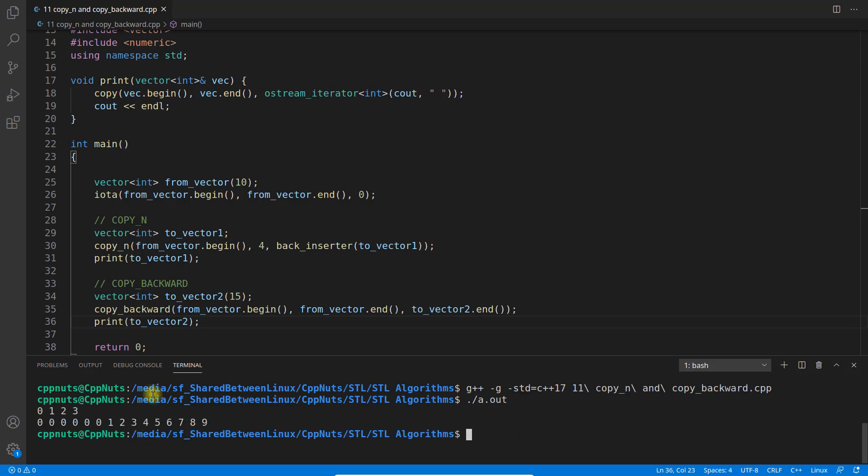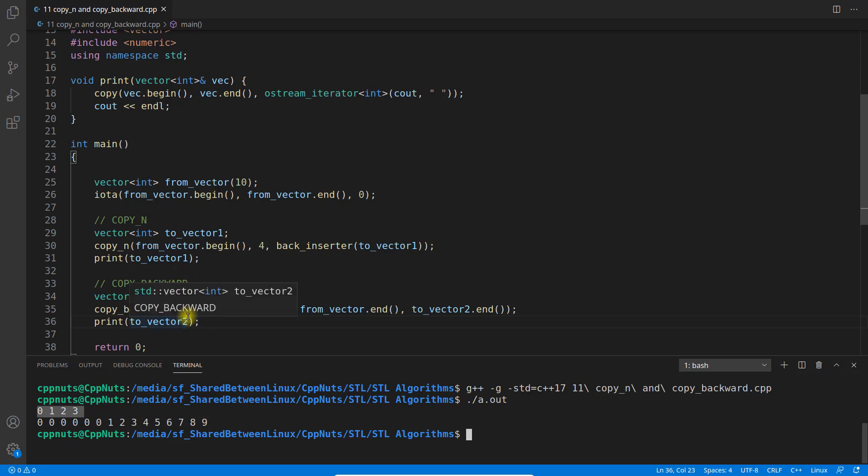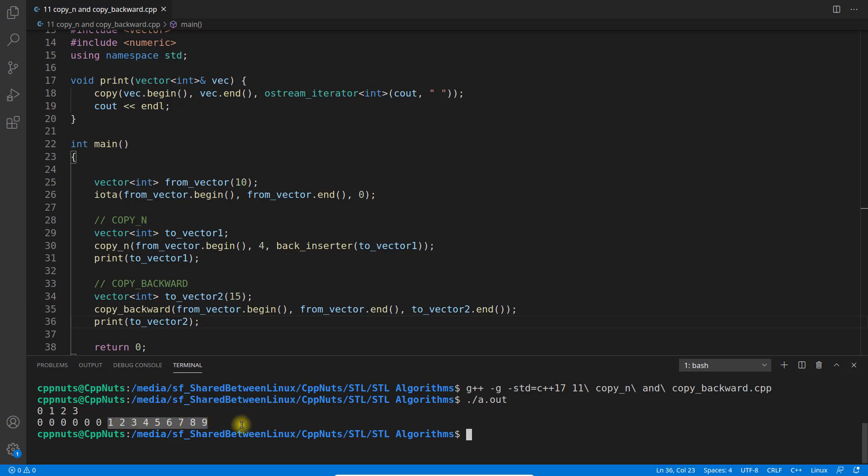And executed. See, for the first I said it will copy only four from_vector to to_vector, so 0, 1, 2, 3. So there are four elements it copied. Backward did this: it copied into the to_vector but from the back side.